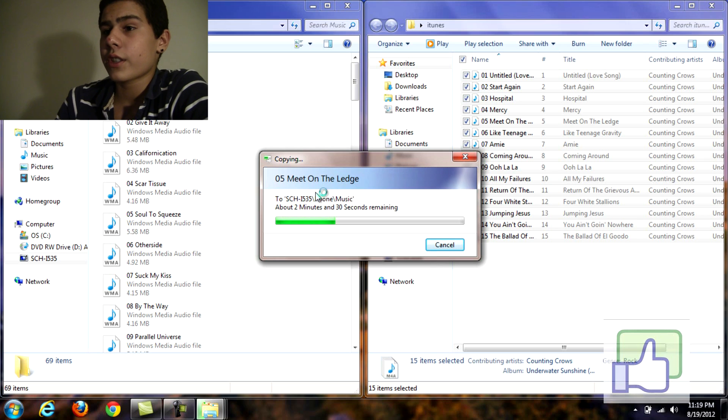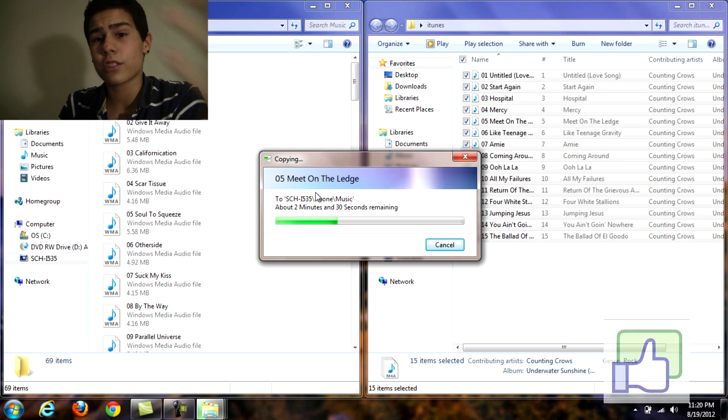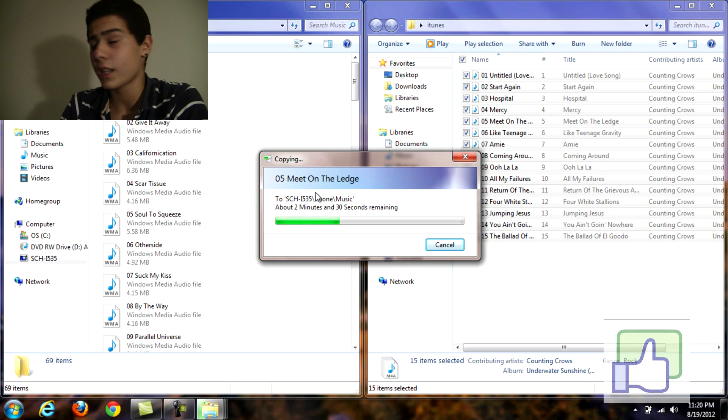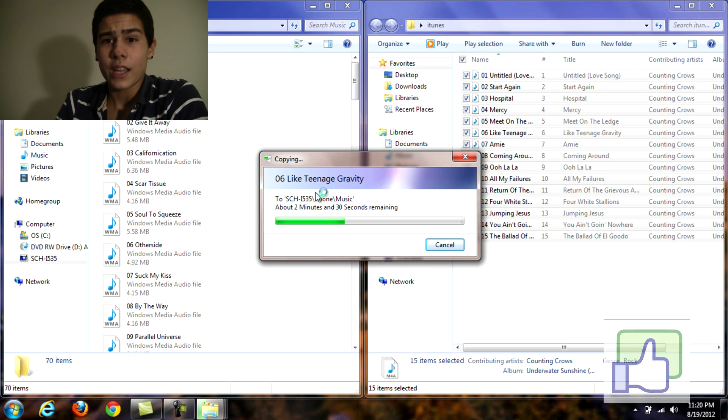So the songs are transferring to the phone. And it's just that easy to transfer any song from iTunes straight to your Android device.